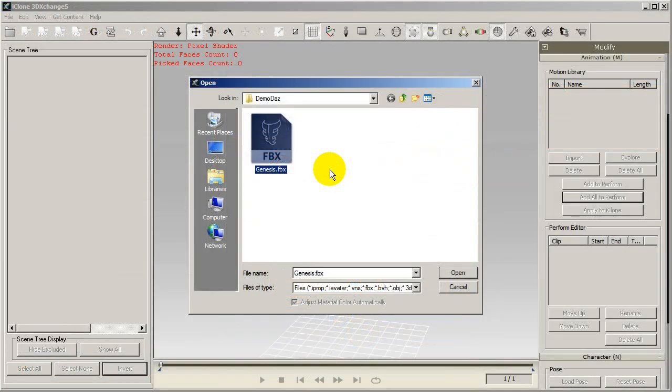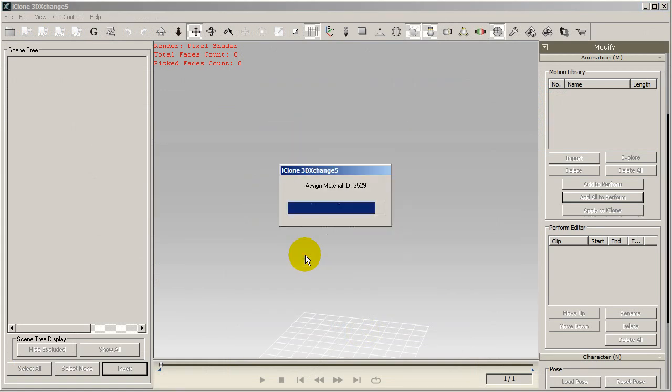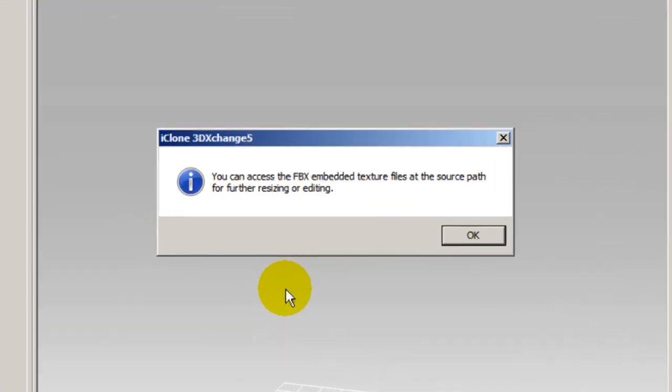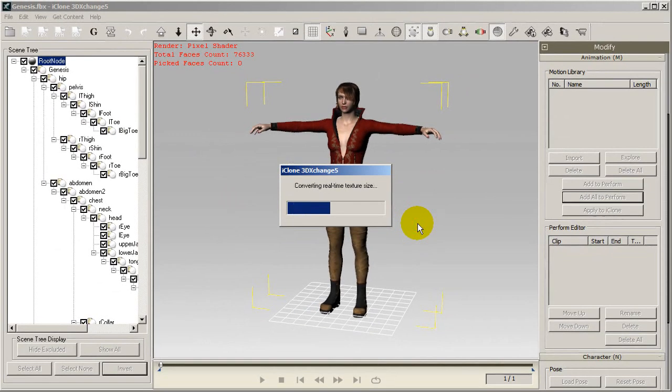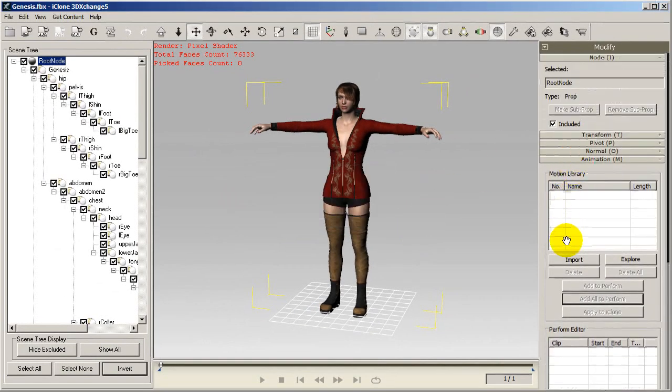After the export is finished, I want to import my character into 3DEXchange. When importing an FBX, you'll get a message notifying you that you can access any embedded textures from the file source path. If your character is relatively high polygon like this one, you'll also get a notification about the suggested polygon count for optimized real-time performance.